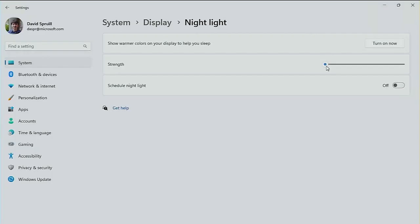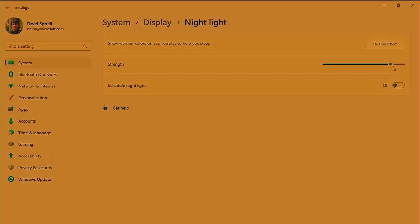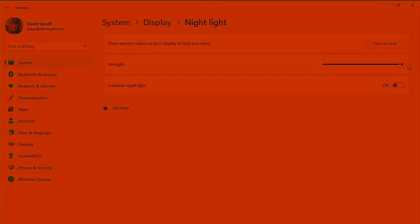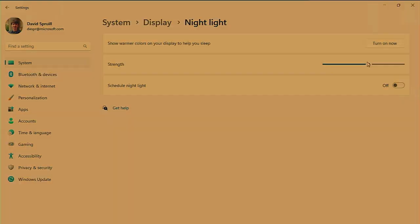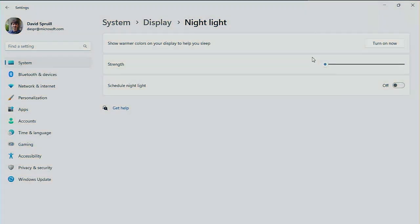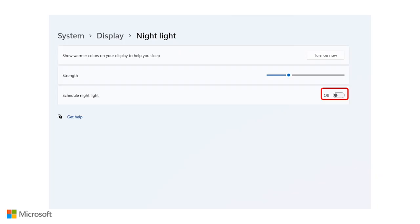There is also a slider where you can adjust the strength of the night light to your liking. The stronger the night light, the more orange tone it will be.